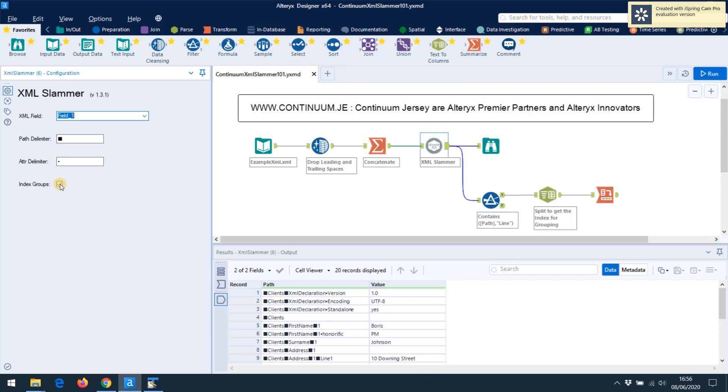But you can also index the groups. Now in XML you can have something called a repeating group. That's kind of like the way XML handles arrays, repeating bunches of information. Sometimes you want to number those arrays and say this is item one, item two, item three, etc. Sometimes you don't want to do that. And that checkbox at the bottom gives the option to control that.